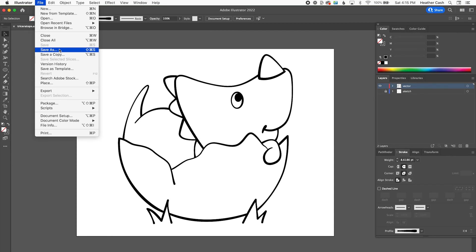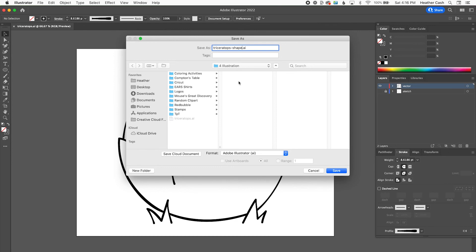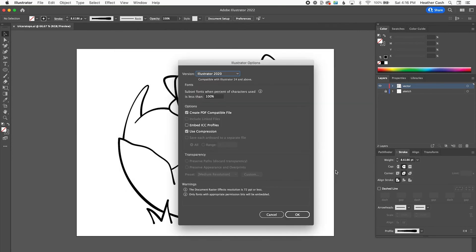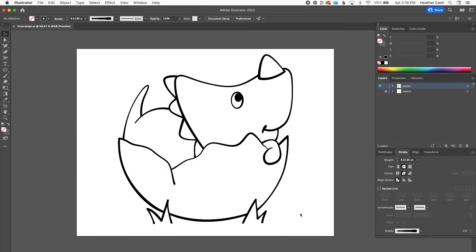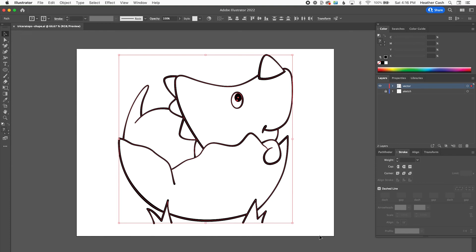So let's go ahead and save this one. We can do save as. We're going to save it as our new file, which we can name it like chiceratops shape because we're going to make it into all one shape. Or whatever else you want to name it. So then I'll just click save and OK. And so now this is our new file. So now we can make our changes.